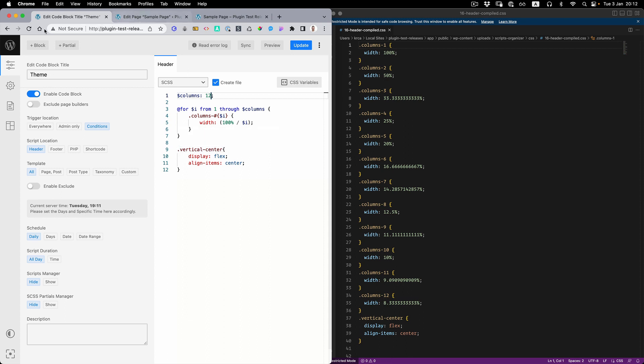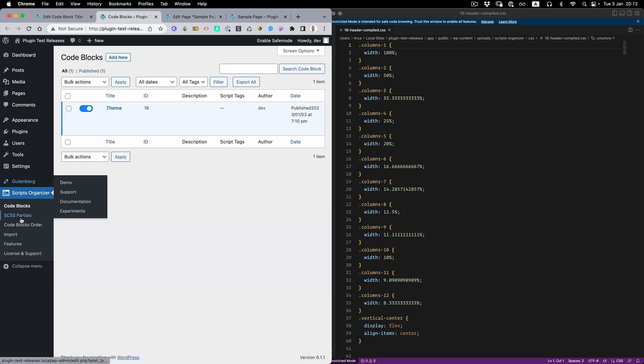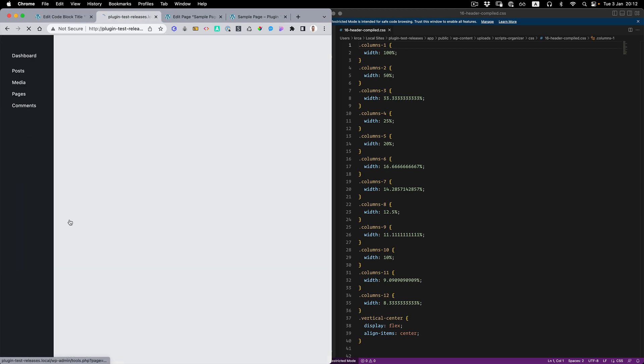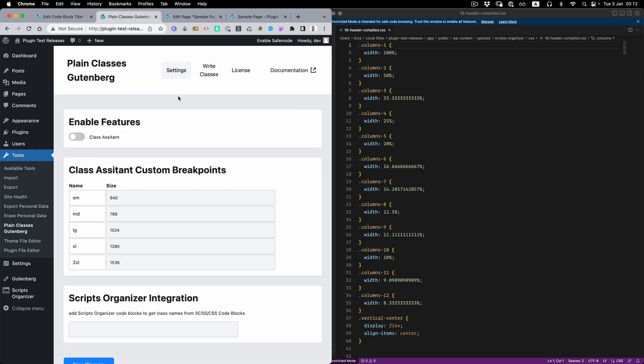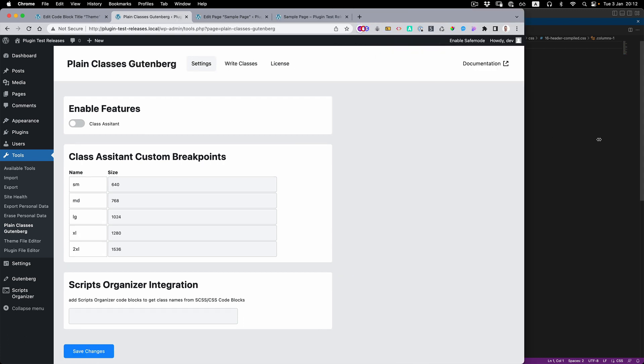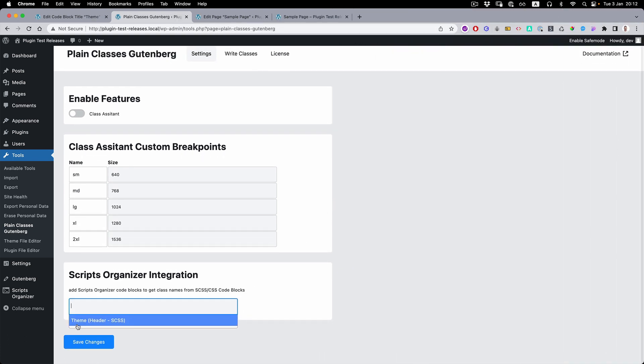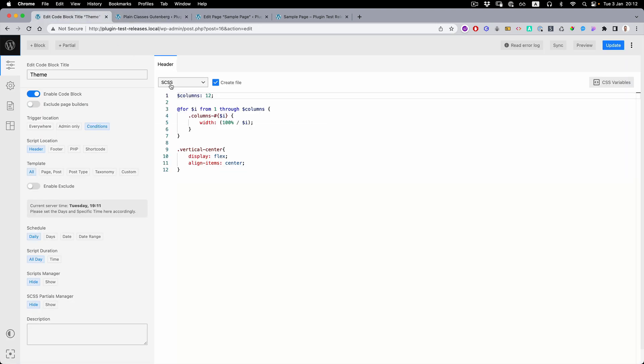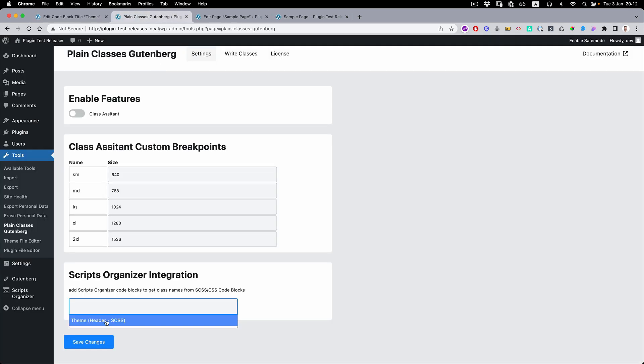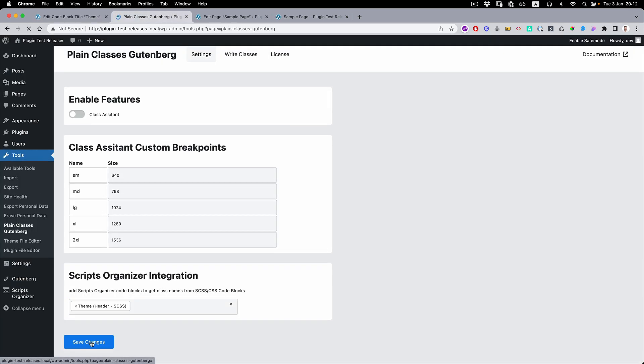And we have one more for our vertical center. So we're going to go to the tools, Gutenberg Plain Classes. Let's change this, and you can see it's a block theme header and then it's written as CSS. Team header as CSS. We can save changes.